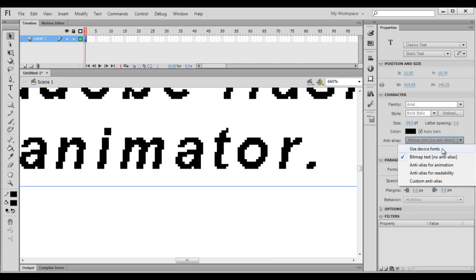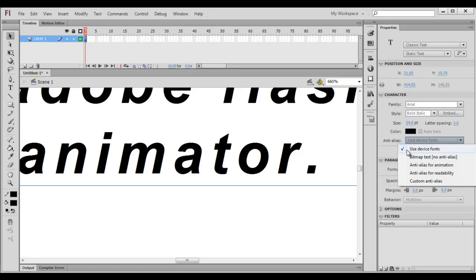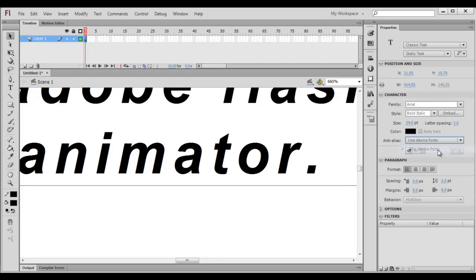You can use device fonts if you are creating a game. If you are creating animation, choose anti-alias for animation. If you are creating content for a website, choose anti-alias for readability. At present, I choose use device fonts.